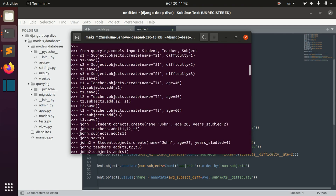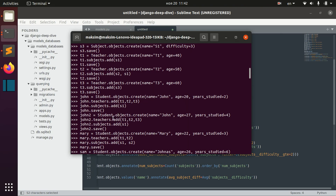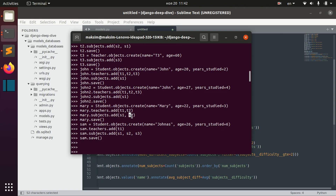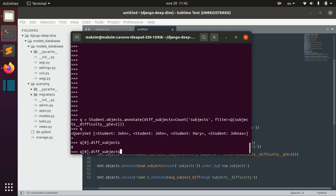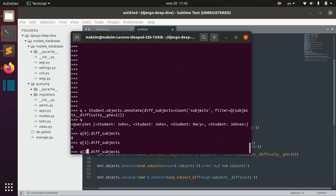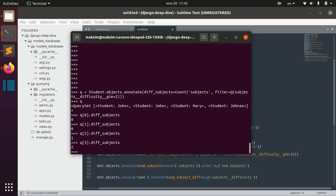We can see that the first John has only subject one with difficulty one, so he has zero subjects with difficulty greater or equal to two. The same goes for the second John. Mary would have one subject with difficulty two, and Sam would have subject two and subject three — so Sam should have two difficult subjects.